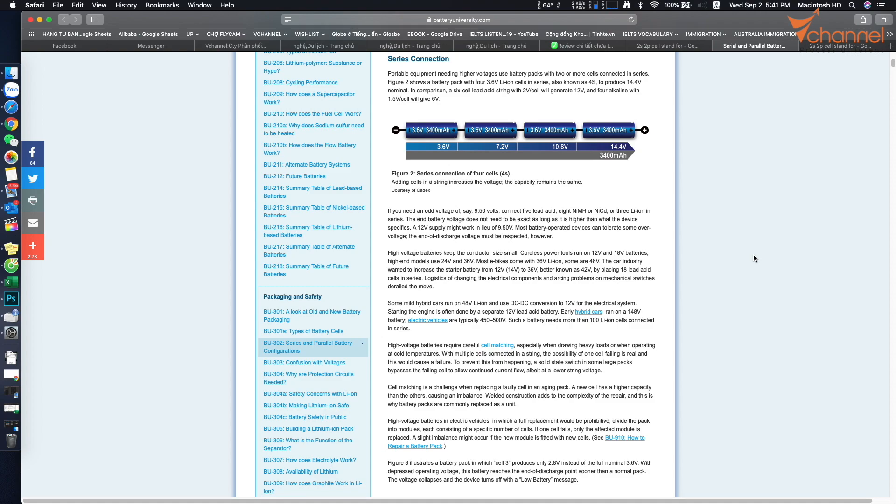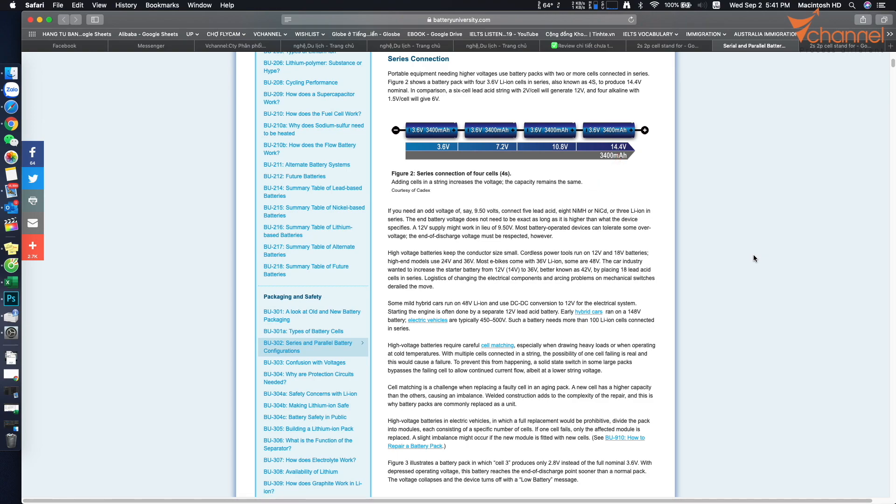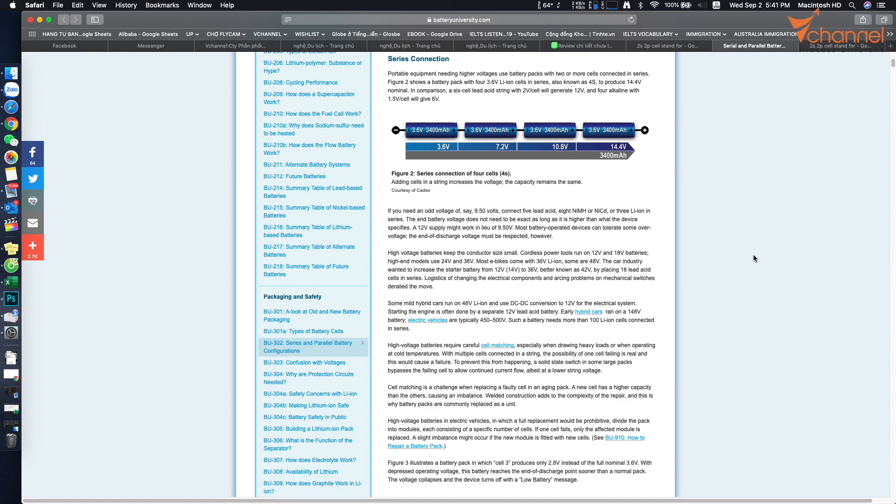We connect serially 2 battery cells, we will have voltage of 7.2V. 3-cell serial, we have 10.8V. Similarly, 4-cells we have 14.4V. And we must use only cells with the same voltage and the same capacity. Because when we use different capacity, the charging or discharging will damage the battery cell.